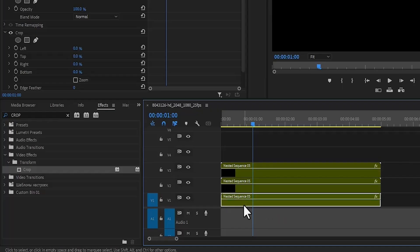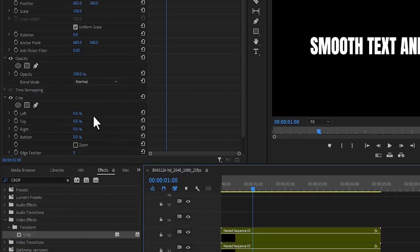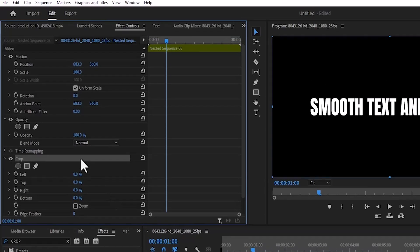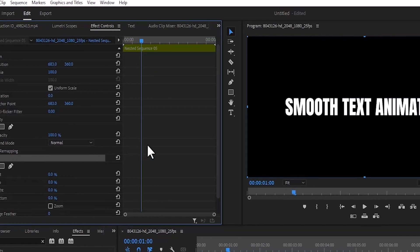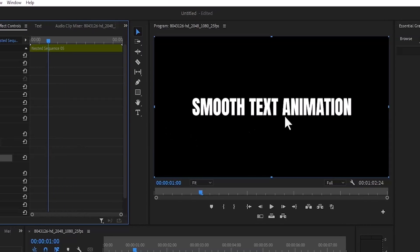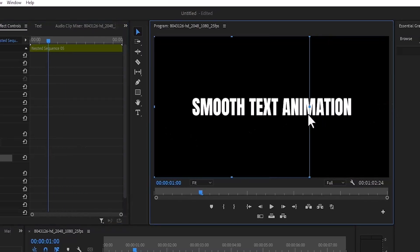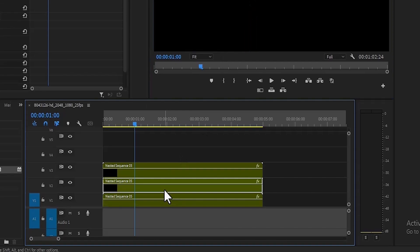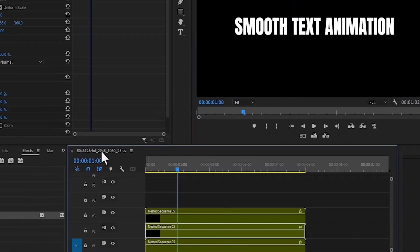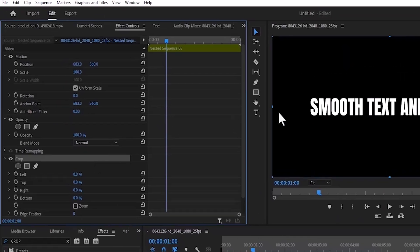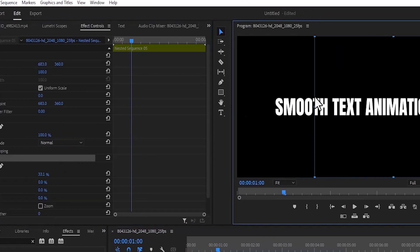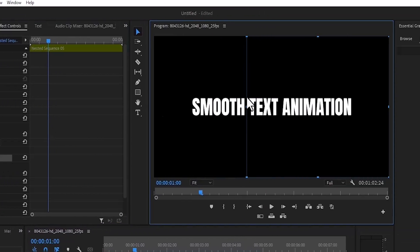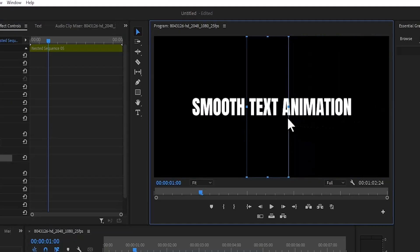Select the base layer and select Crop in Effects Control and make sure that only word by word is visible, so I'm going to make sure that only smooth is visible. Select the second layer and select Crop and make sure that only the text is visible, so I'm cropping out the smooth and the animation.